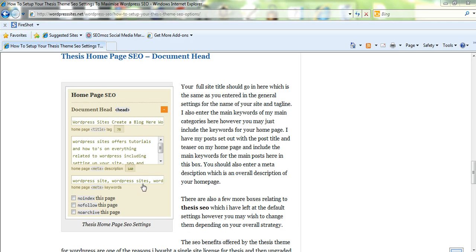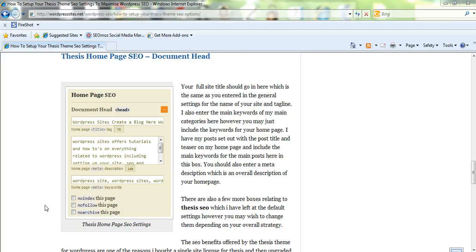You want to make sure you use the correct home page keywords there. So it's very easy to set the SEO for thesis and in my opinion it's the most powerful WordPress framework for SEO on the market.